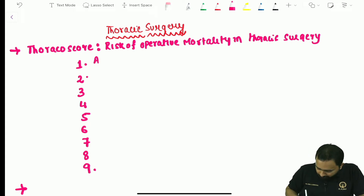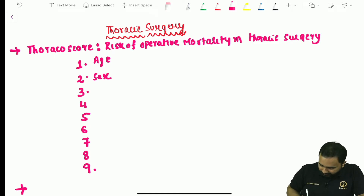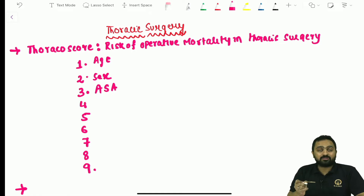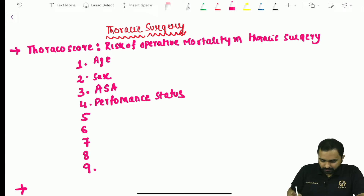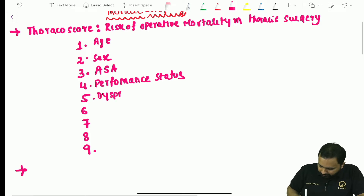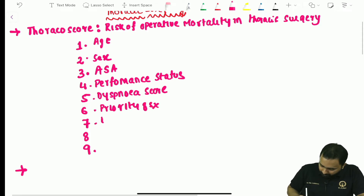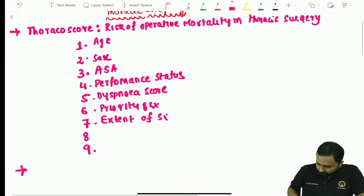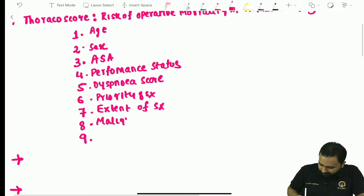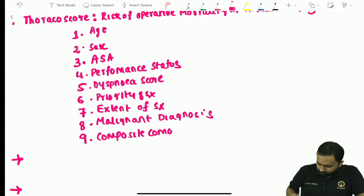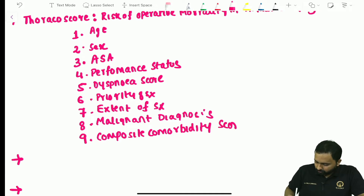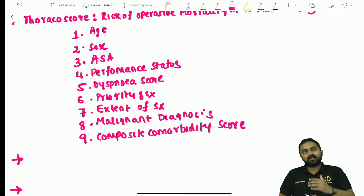The nine components of Thoracoscore are: age, sex, American Society of Anesthesiologists grading, performance status, dyspnea score, priority of surgery, extent of surgery, malignant diagnosis, and composite comorbidity score. These are the nine variables used in Thoracoscore.